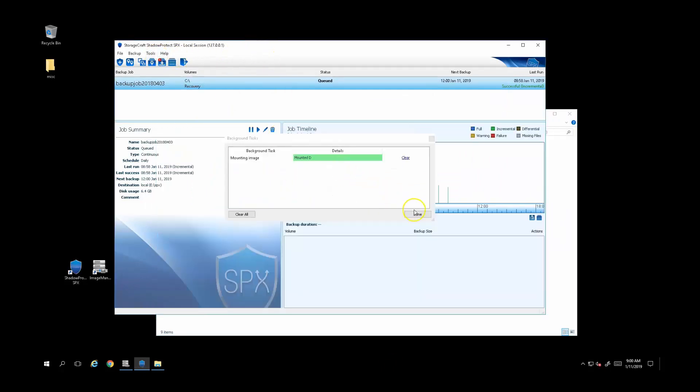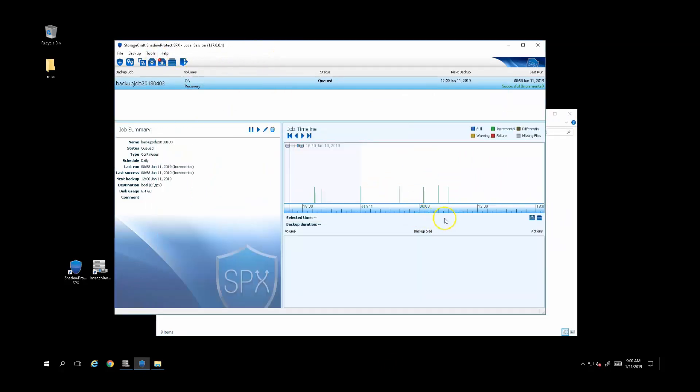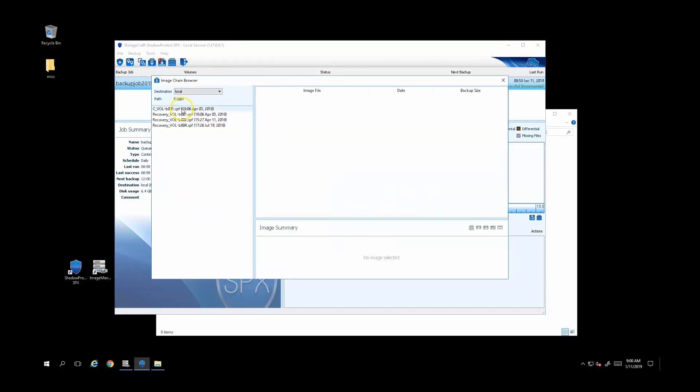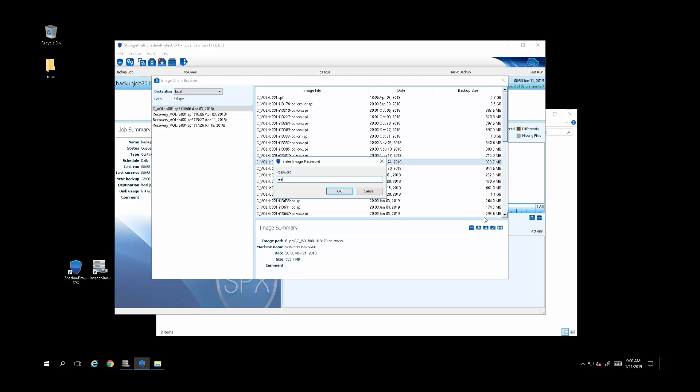I can restore to a bare metal machine, even with dissimilar hardware, or instantly virtual boot the backup to a running VM. For this overview, I won't dive into all the more powerful recovery modes, but StorageCraft offers comprehensive training and certification programs with self-paced web and instructor-led options.